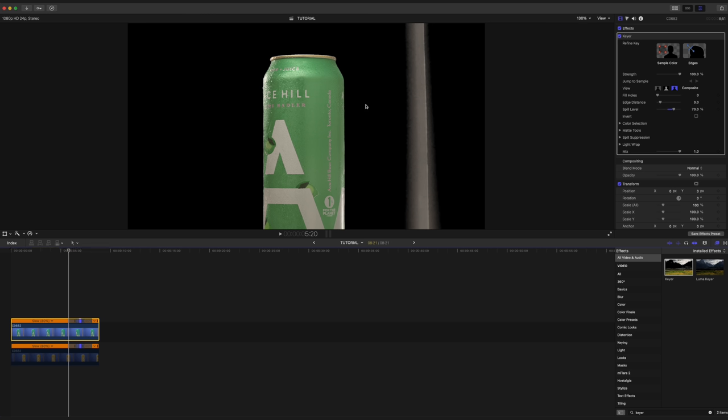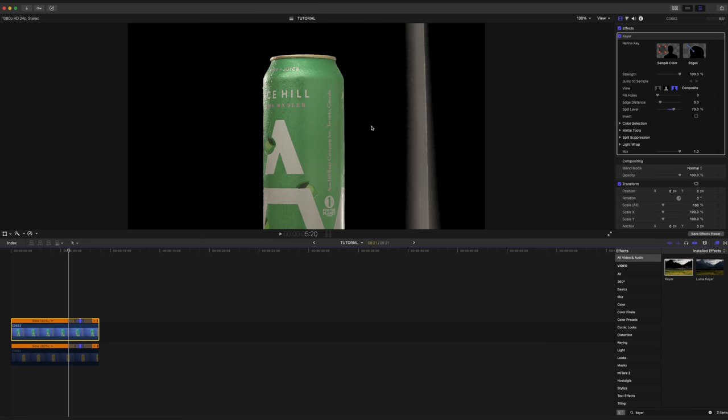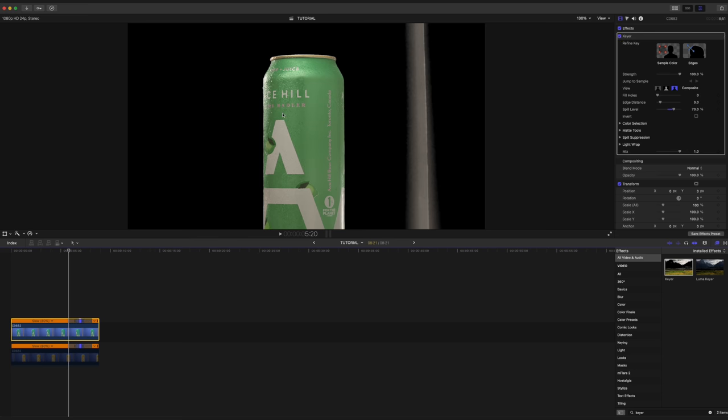Now, you might've also noticed it actually changed the color of our can. This is no longer the blue it once was, because when we applied the keyer, it is now looking more green. That is because the color of the can closely matches the background, so the keyer mistakes this color for being spill. So all we have to do is go to the spill level number here and drag that to zero, and we get the original color of our can back.